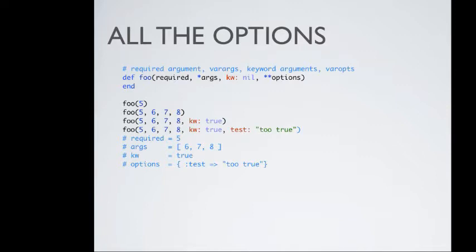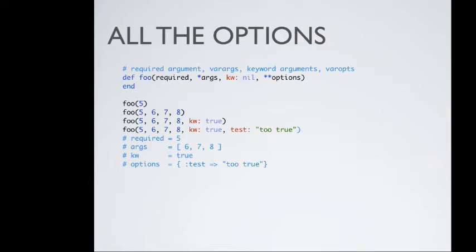Now, this is essentially a complete method definition using all of the possible options. We've got required arguments, we've got var args, we've got keyword arguments, and then we've got var ops. Some important things to notice here is that the var args actually need to go before keyword arguments. Otherwise, it's a syntax error. But then we can do things like 5 or 5, 6, 7. We can do var args, and then we can set the keyword as true, et cetera.